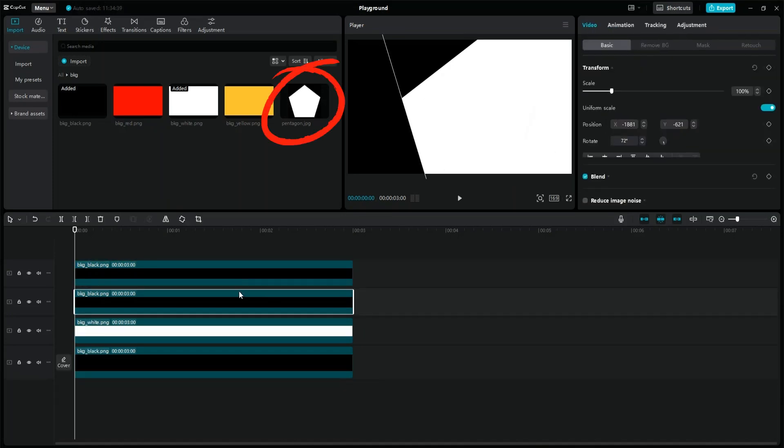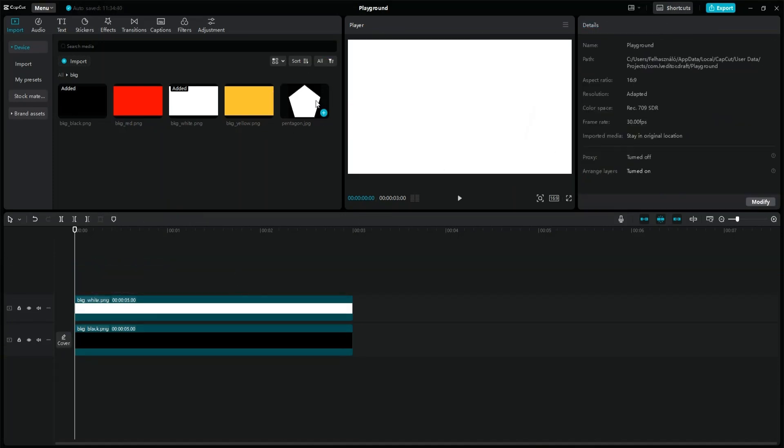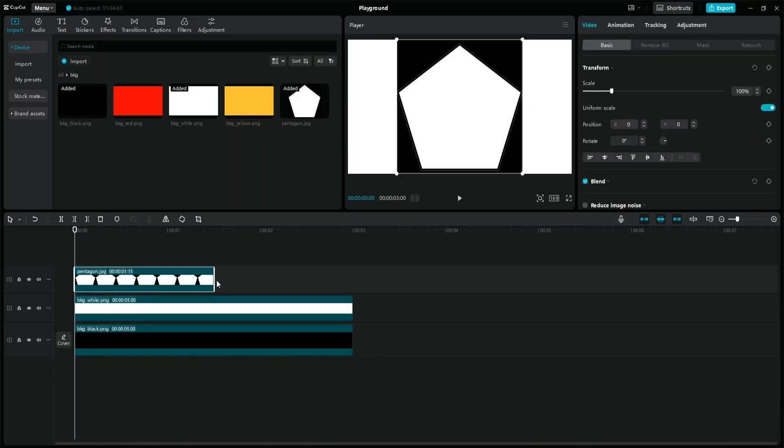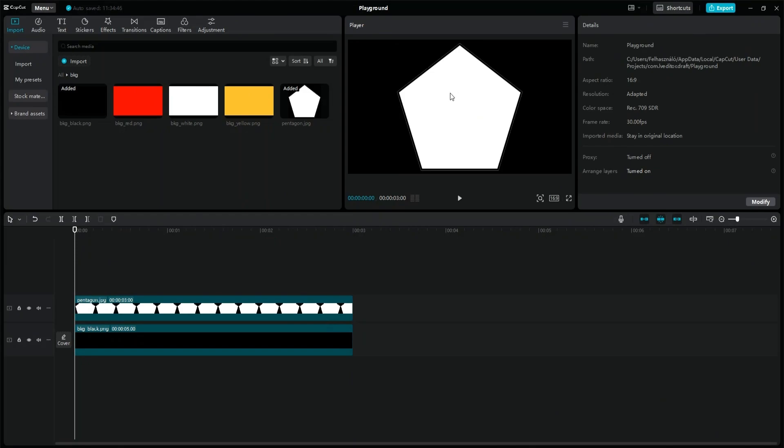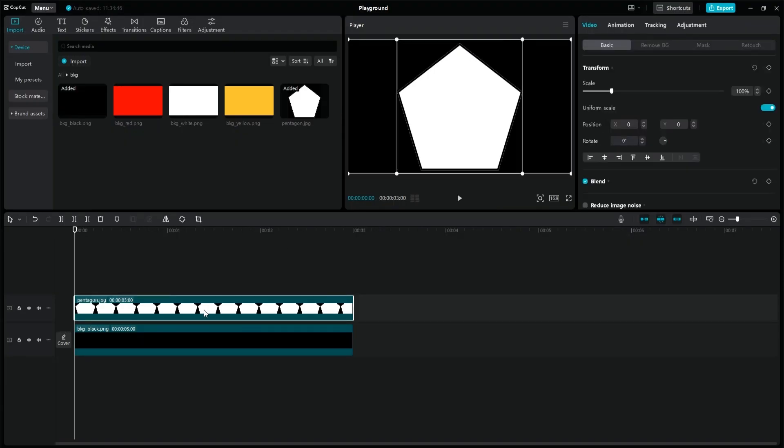But you can simply import the image I've provided you with and delete the white layer. If you still want to do it yourself, then use this as a reference image.